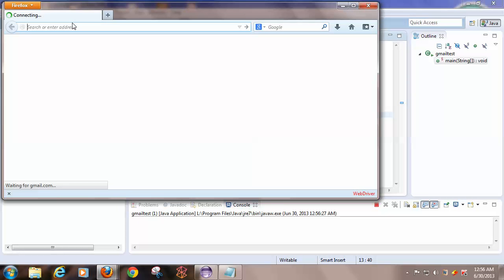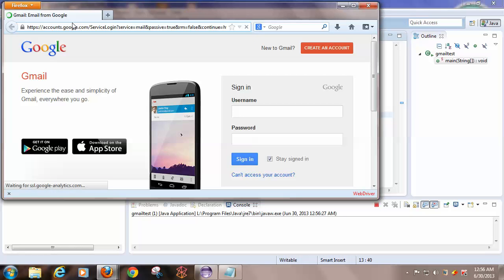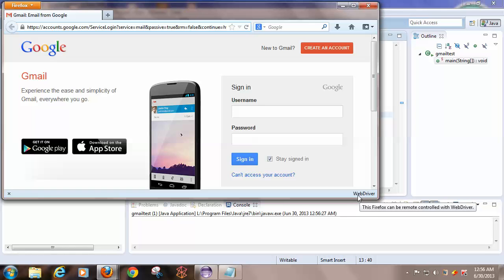As you can see, it is navigating to gmail.com. And you can see that WebDriver here controls the whole browser. This is the way how to launch a URL.